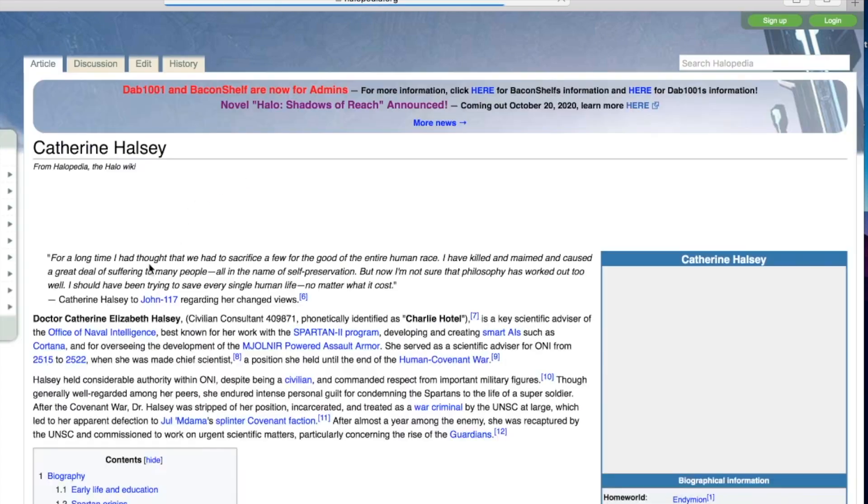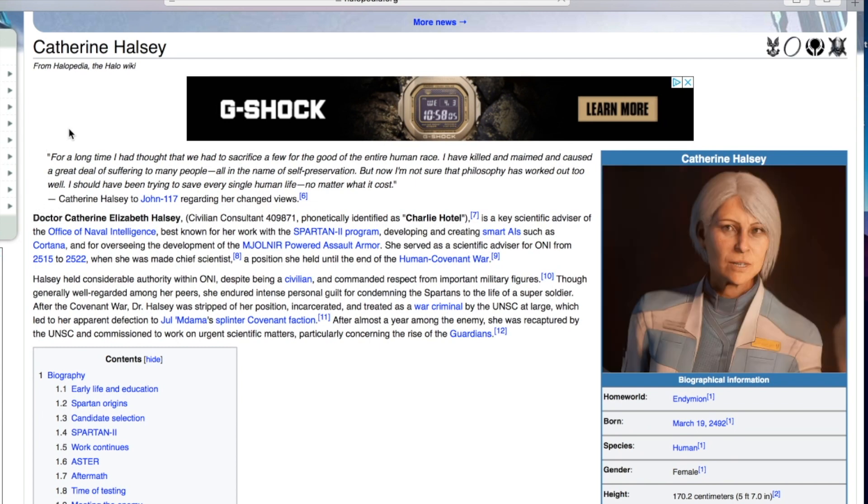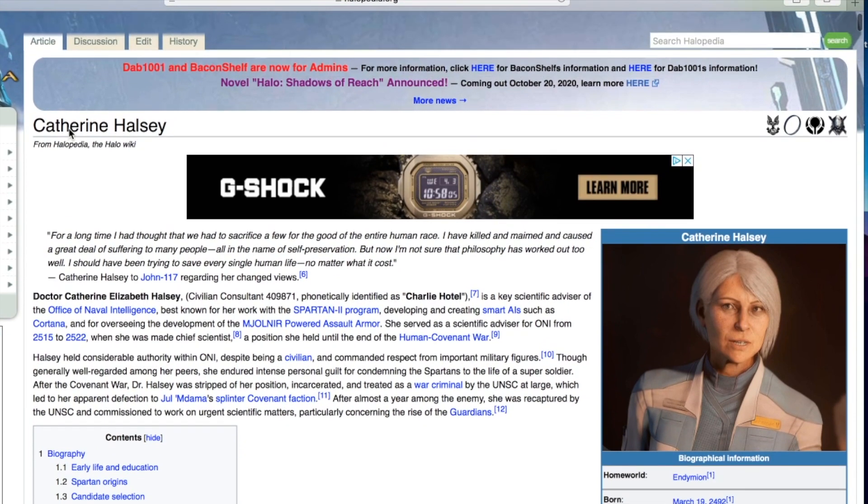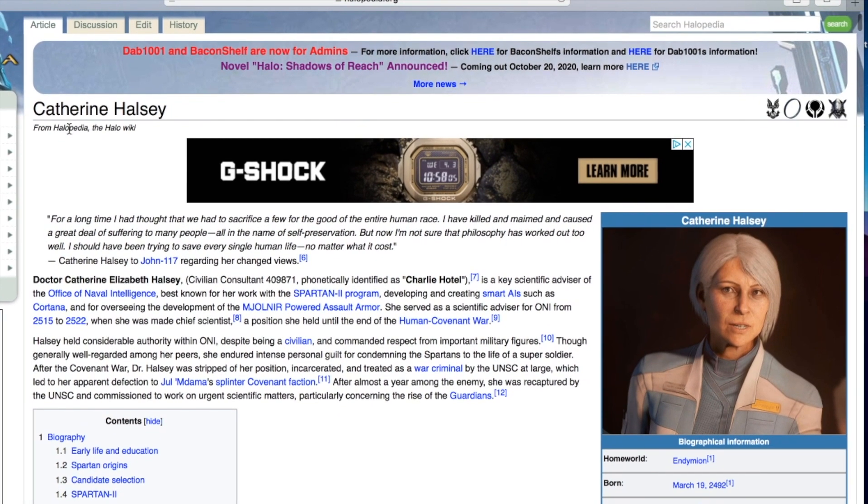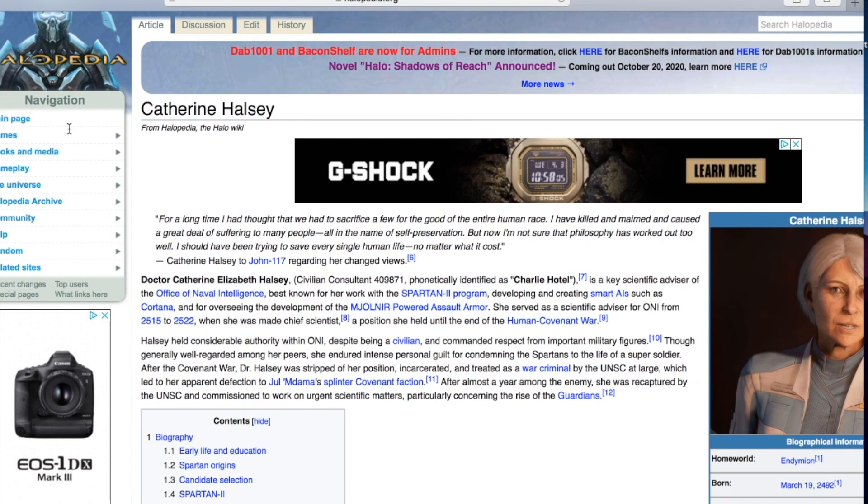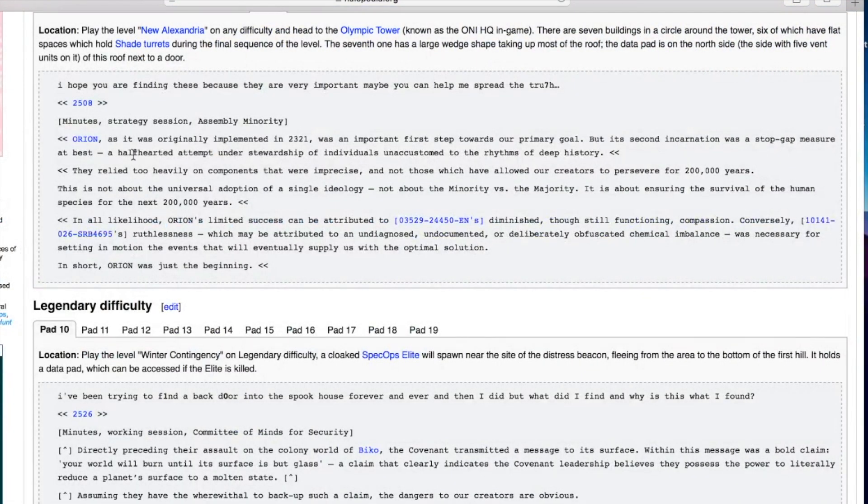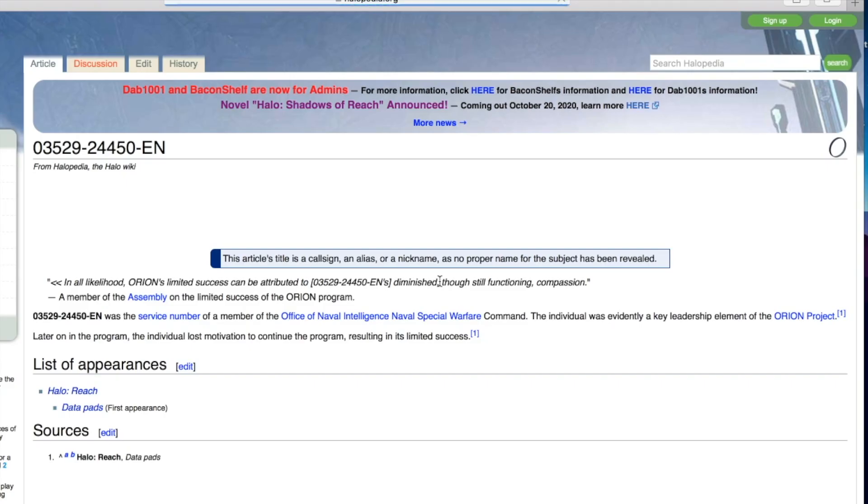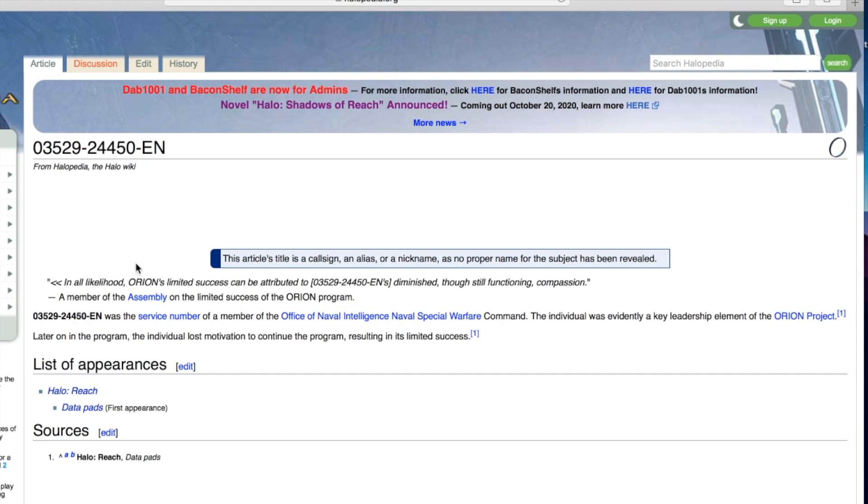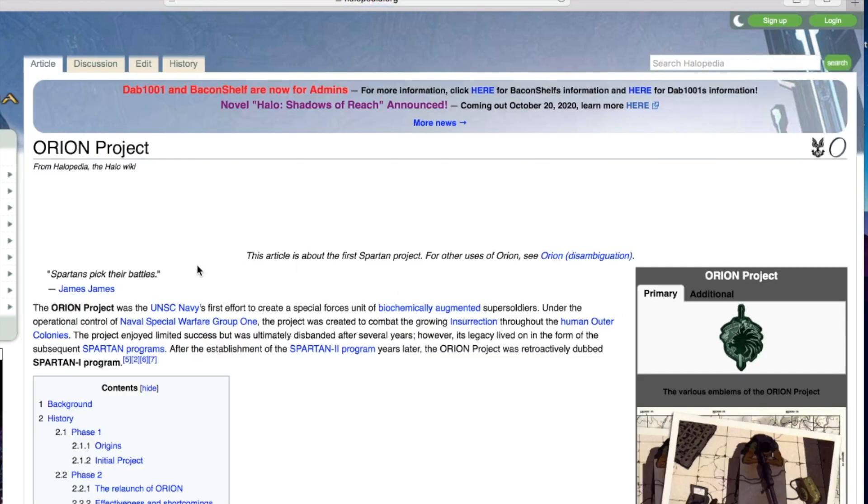Hang on that sounds like they're talking about a person. Oh that's Catherine Halsey. Okay I've been misinterpreting a couple of these then. They've been talking about people that they are using to enact their will I suppose. A member of the office of naval intelligence, key leadership element of the Orion project.